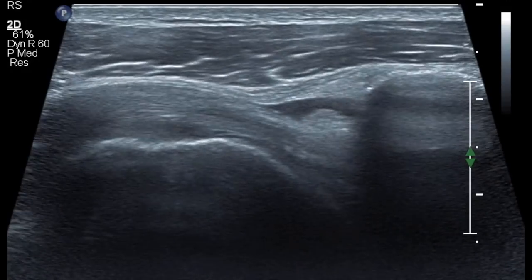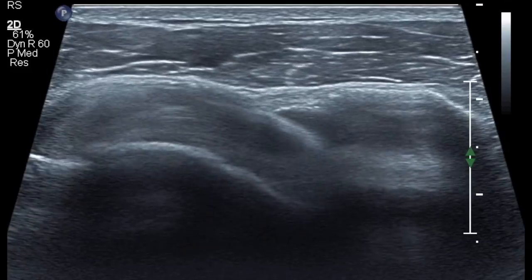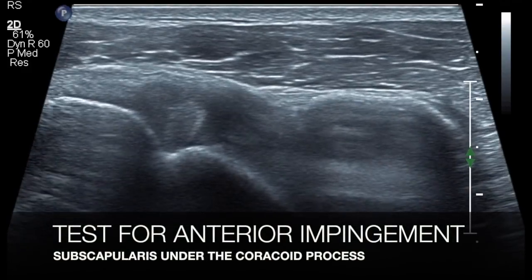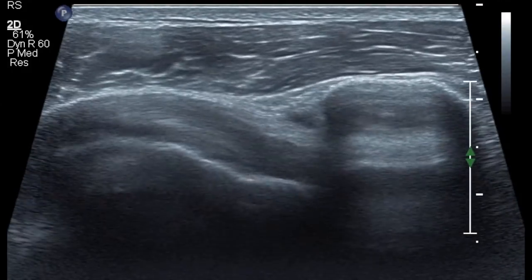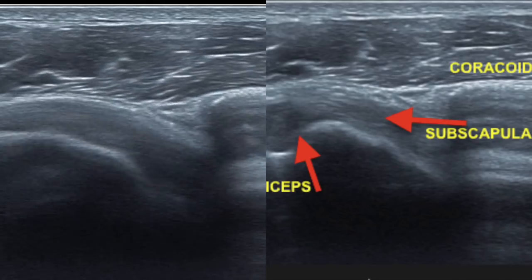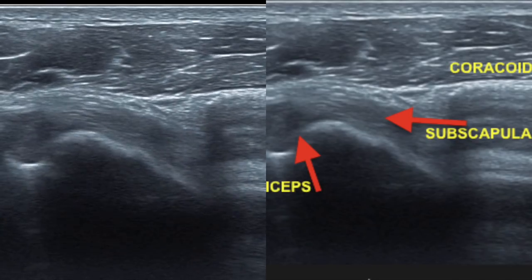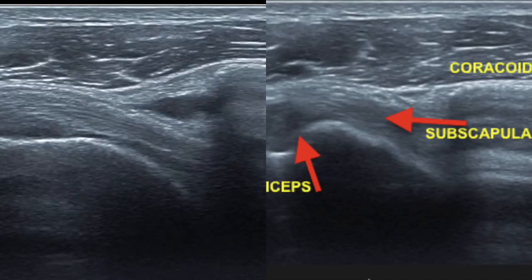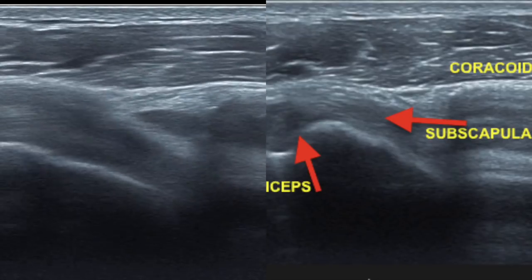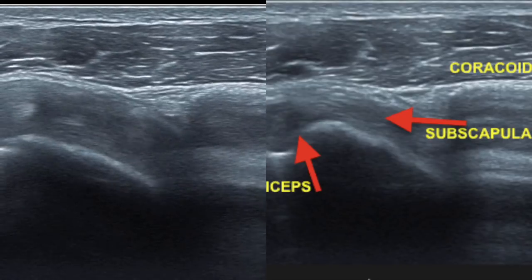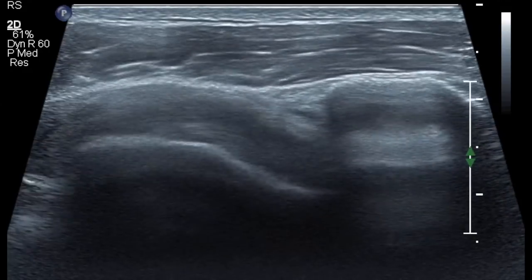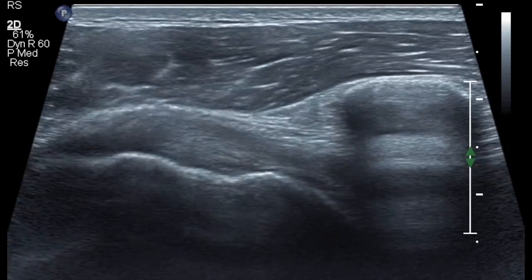As you can see in this video, you can also look for anterior impingement, which happens under the coracoid. With external and internal rotation of the forearm, the subscapularis glides beneath the coracoid. This gliding movement has to be appreciated in a dynamic maneuver. Thank you.